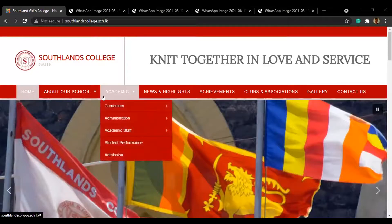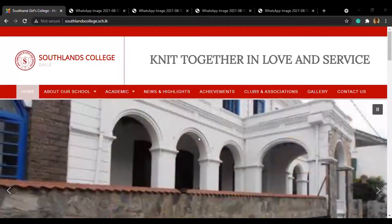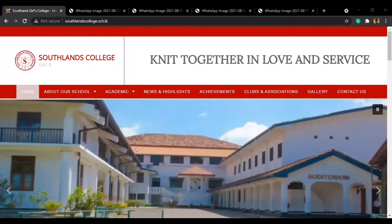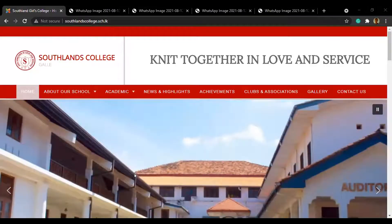Hello and good morning everyone. I am the representative of our school, Southlands Girls College, and I will be taking you through our website today. So let's get into it. Before we move on to the website, let me give a small introduction of our school.